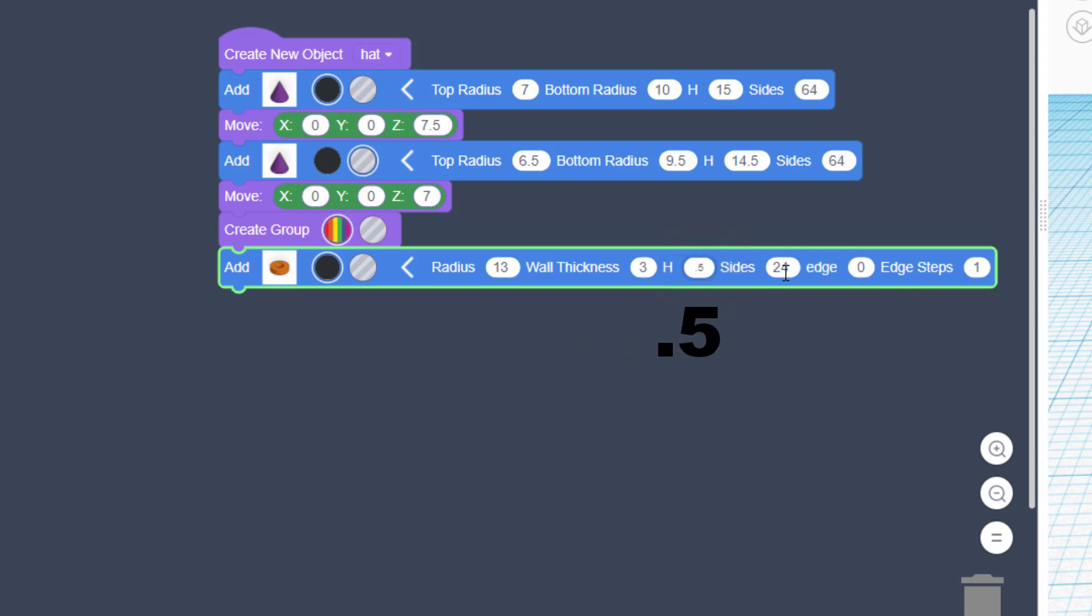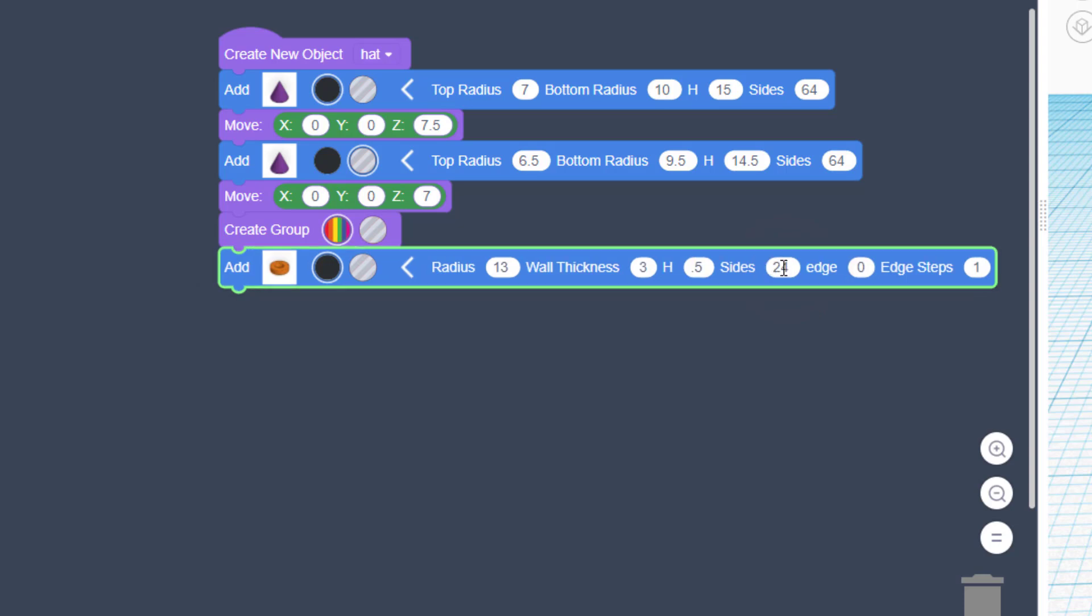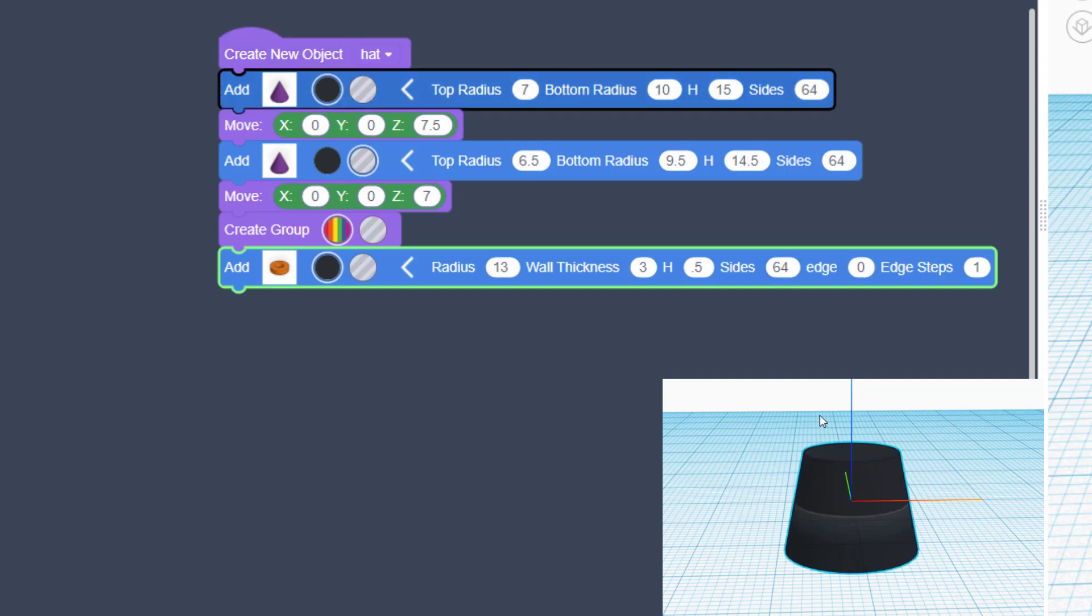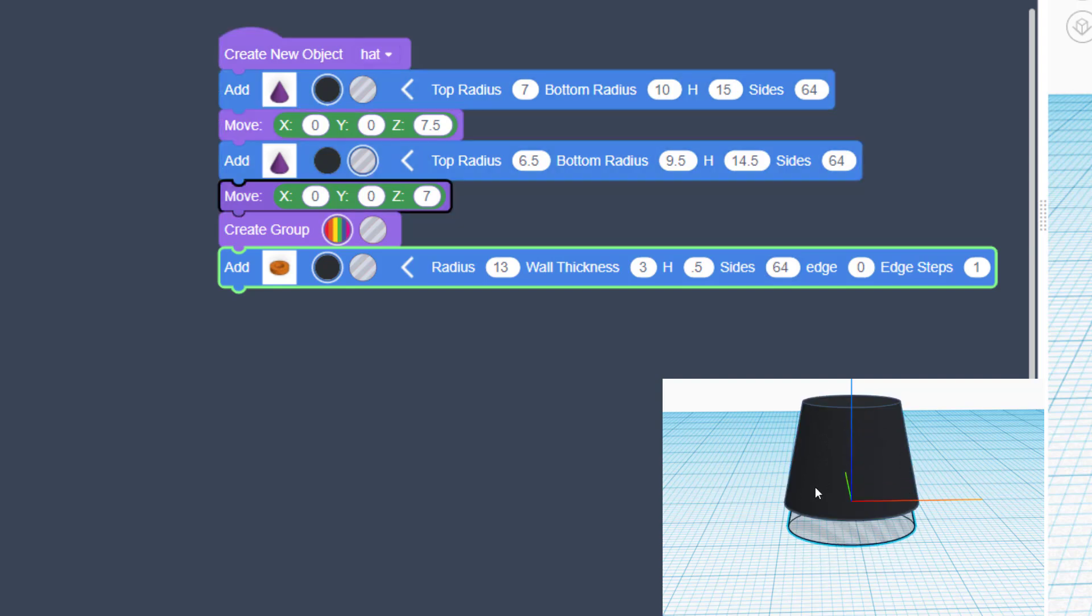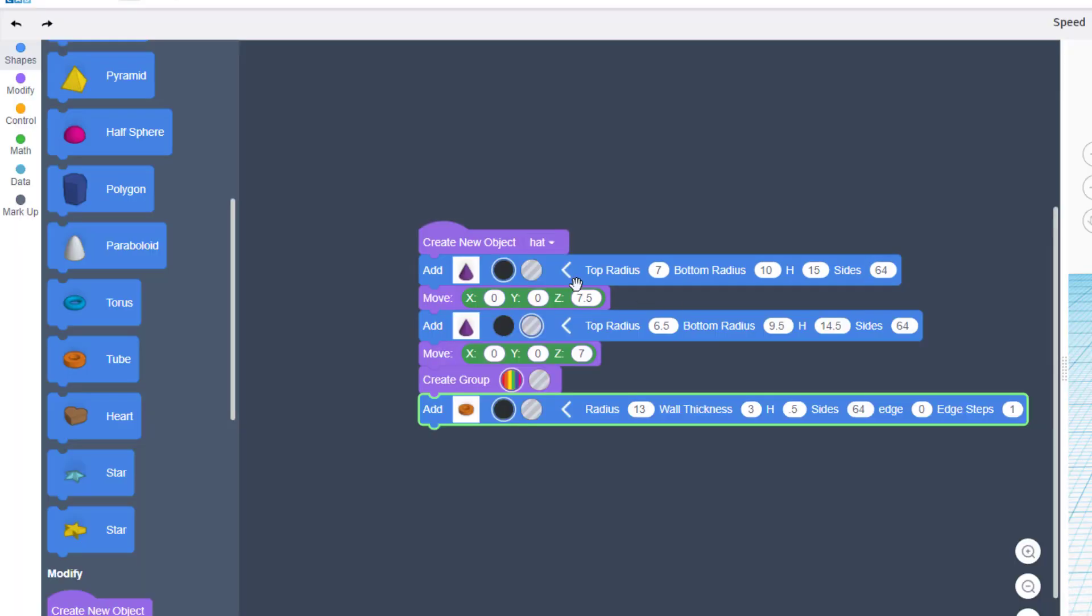I do want it to look round, so let's make sure we type 64 for the roundness. And when we hit play, you will have almost instantly created a hat with a sweet brim.